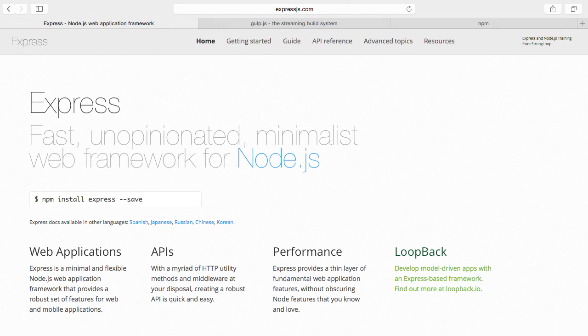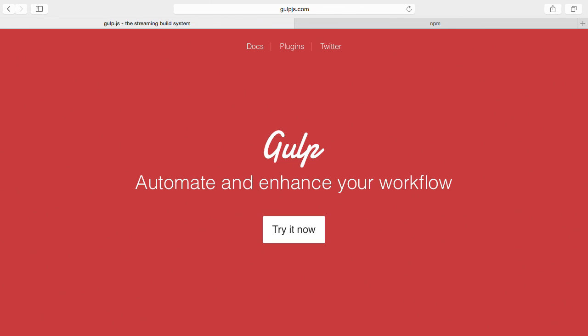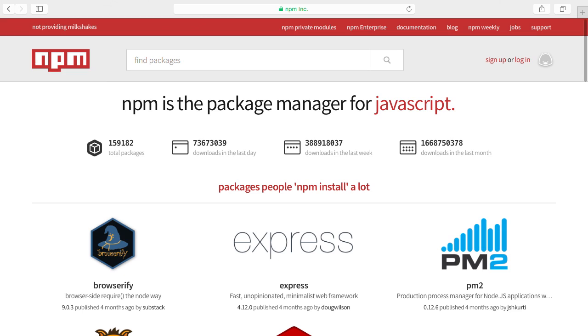NPM is a great way to install command line tools and include other people's code in your applications. You'll learn how we can use NPM to make use of pre-existing open source code in your projects. Whether you want to install a minimalist web framework like Express, the popular build system Gulp, or any one of the over 150,000 free open source packages, you'll need NPM.